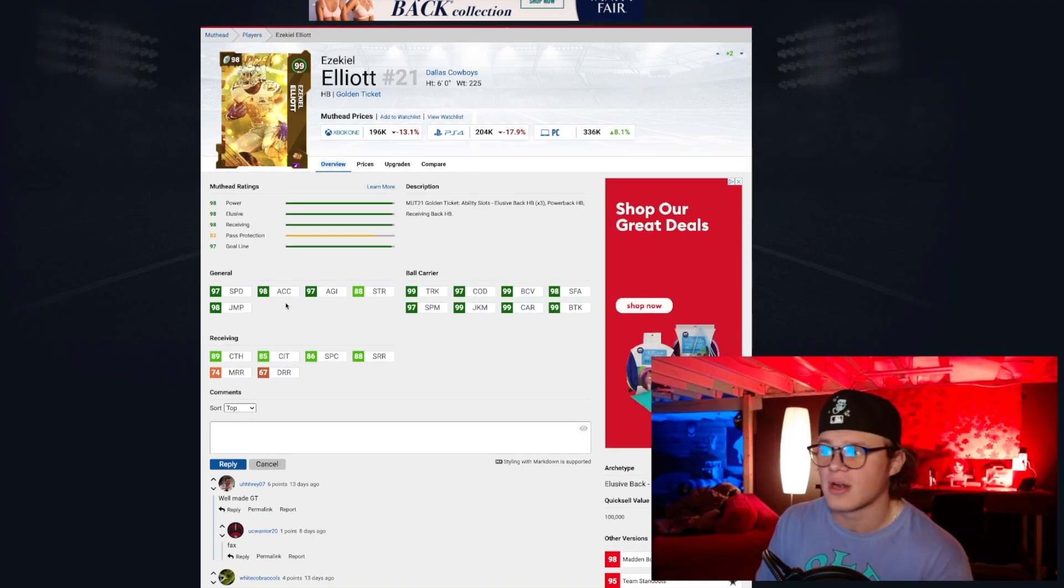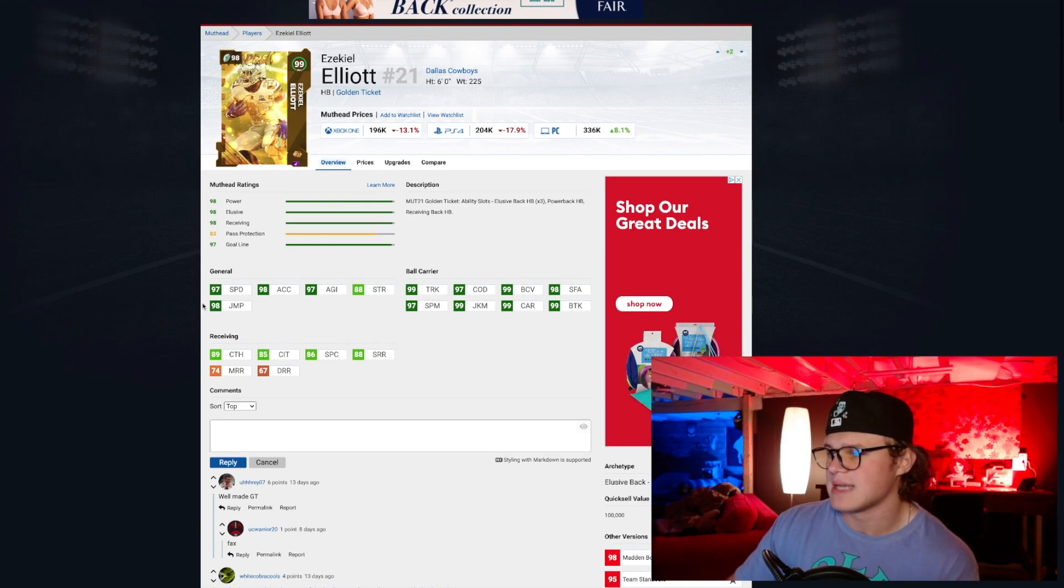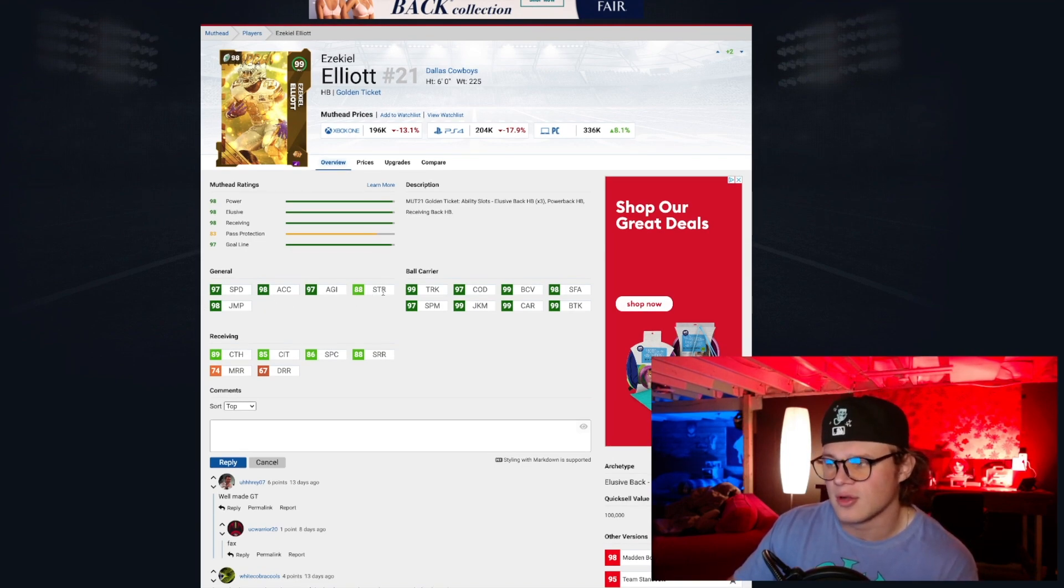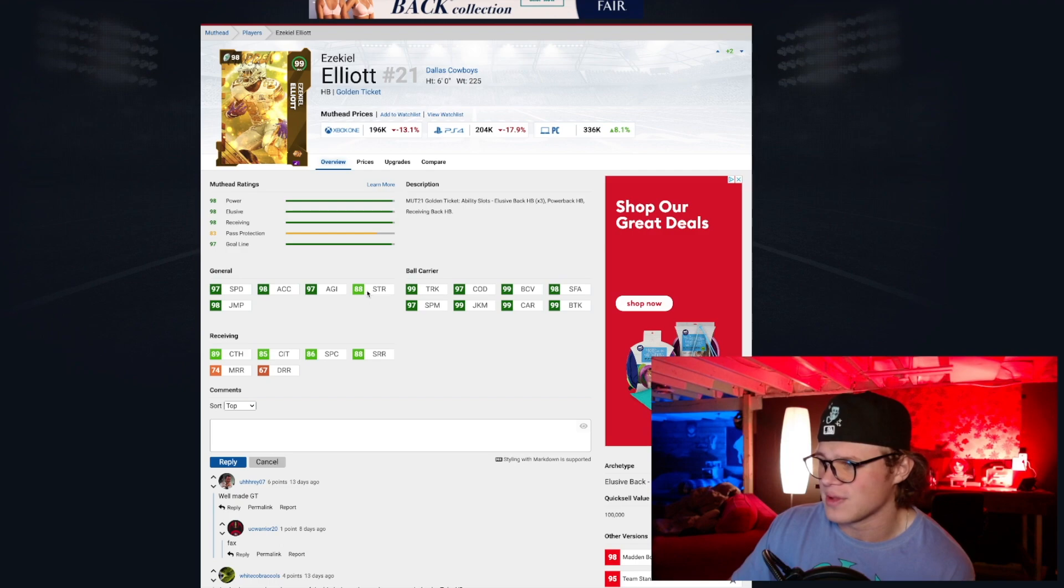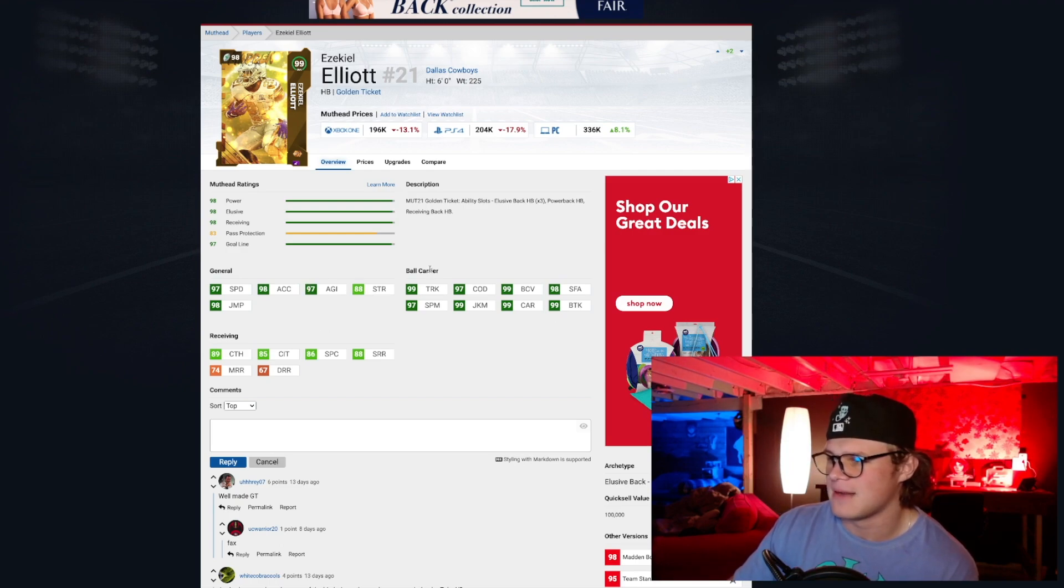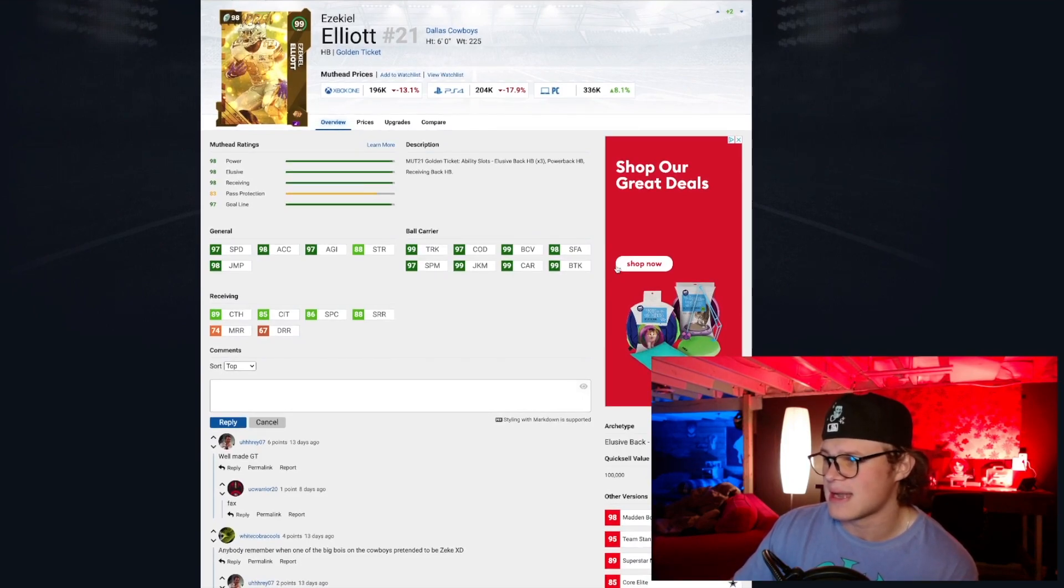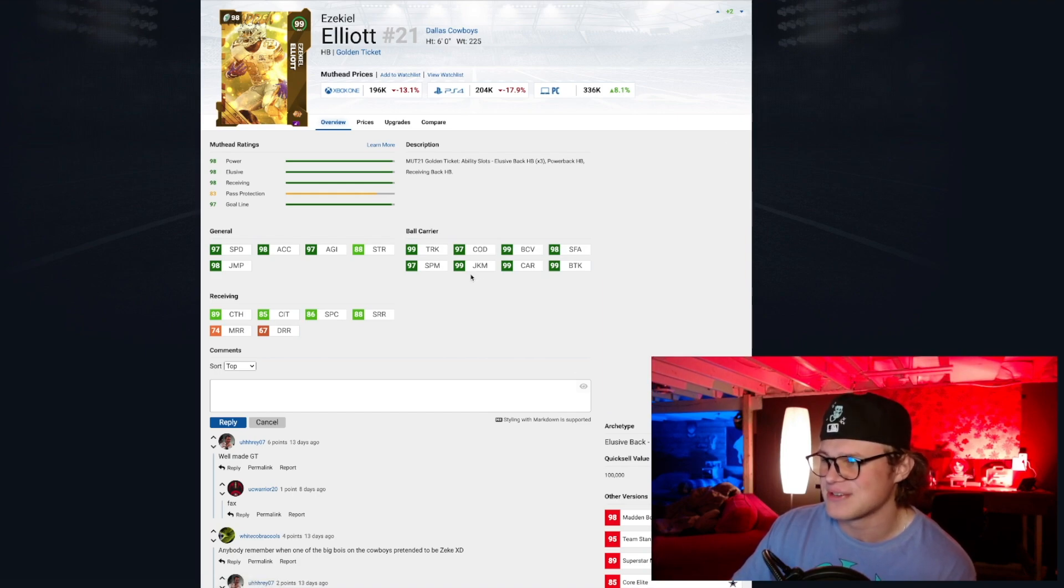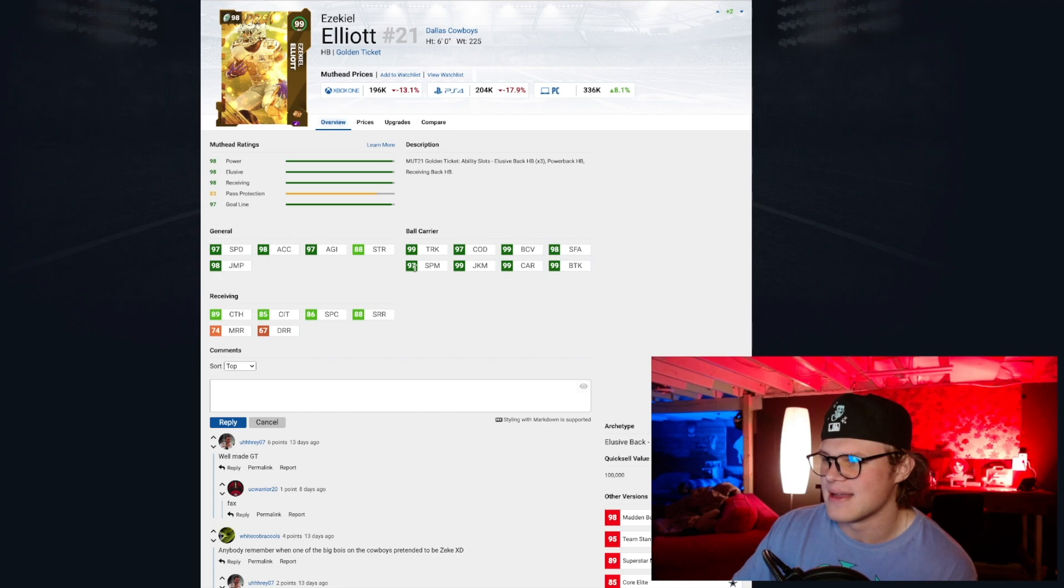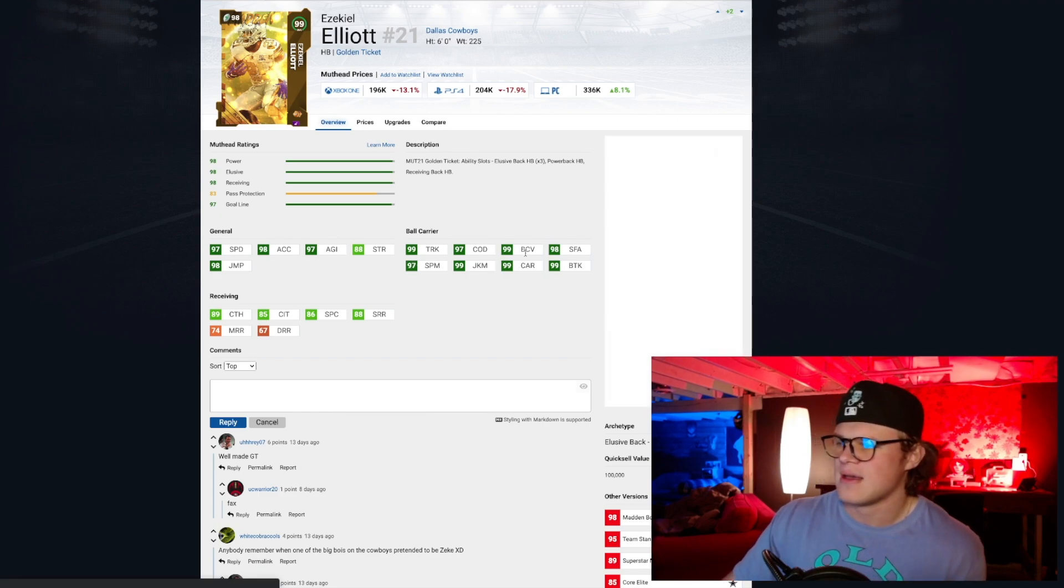You can't power up Golden Tickets, so this is gonna be a card you can just buy right off the bat, put Sprinter on him, plug him in your lineup and go. He's got 98 jumping, 88 strength a little bit low but I'm not sure if that really matters. He's got 97 agility. And then if you take a look at his ball carrying stats, these stats are just absolutely disgusting: 99 trucking, 99 break tackle, 98 stiff arm, 99 ball carry, 97 change of direction, 99 juke move, 99 carrying, and 97 spin move.